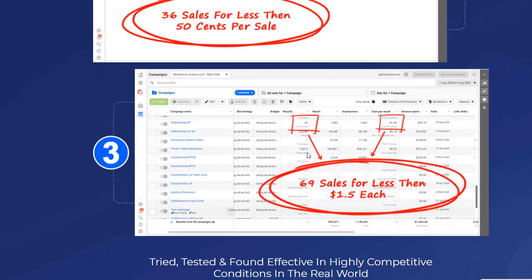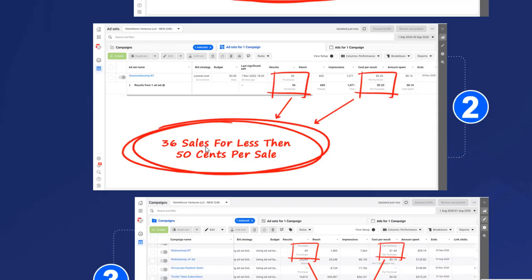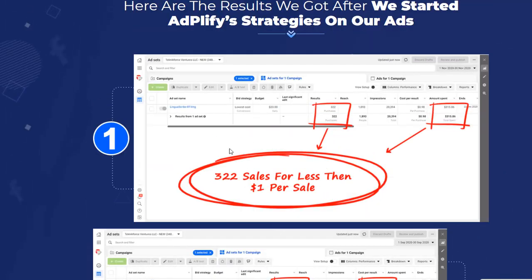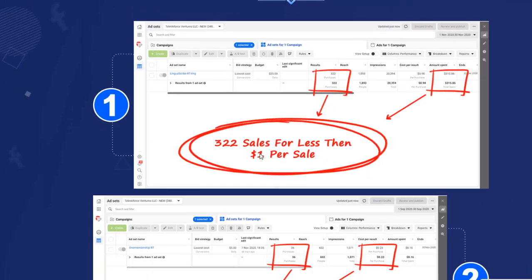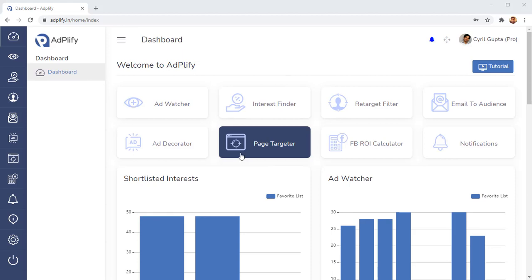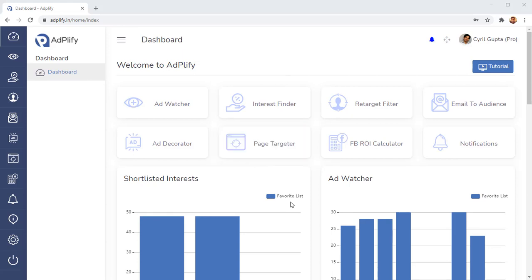In the third campaign, we had 69 purchases for $1.50 per purchase. So that's what we've been doing through Adplify's unique systems. Watch this video very carefully and you will see exactly how we can generate such amazing results and how you can generate these kind of results in your business. Right now, I'm in the Adplify dashboard.